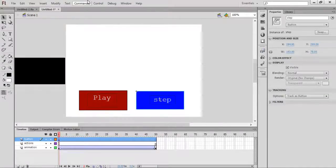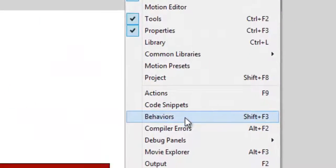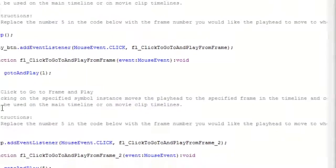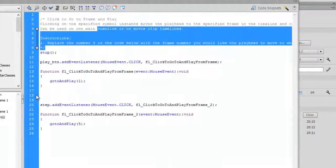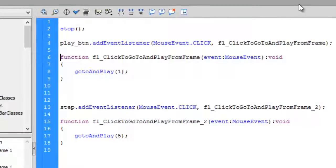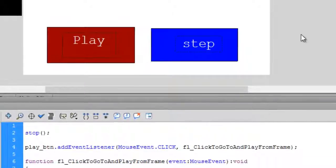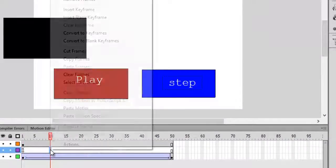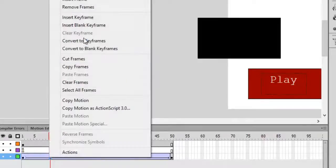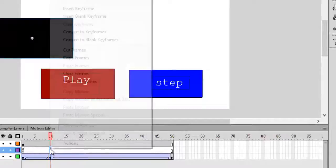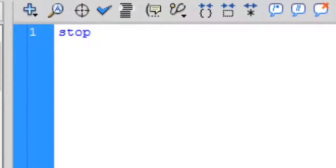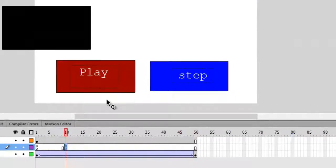Go to Code Snippets — either from the panel or Window > Code Snippets. In the Code Snippets panel, go to 'Click to Go to Frame and Play'. Remove the comment block as we did in the previous video. Whenever this step button is clicked, we want it to play from frame 1 and stop at frame 10. So go to frame 10 on the actions layer, insert a keyframe, and in the Actions panel write a stop() function so it stops there.